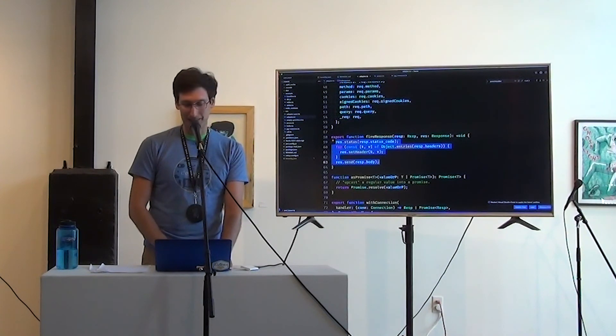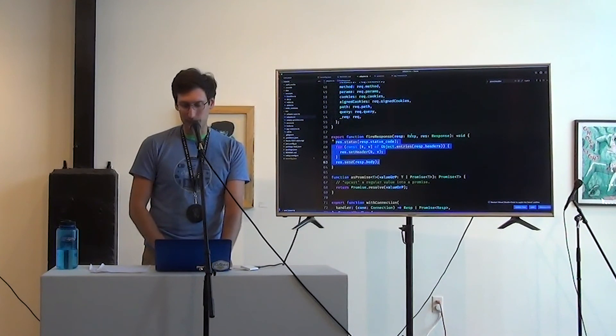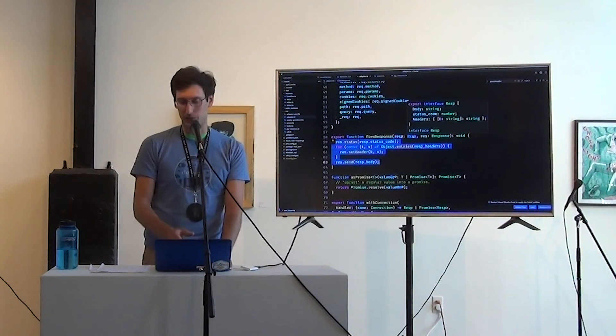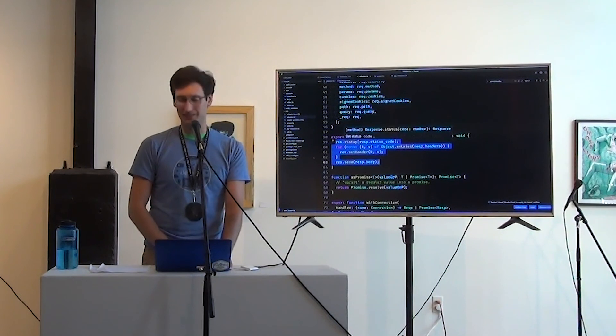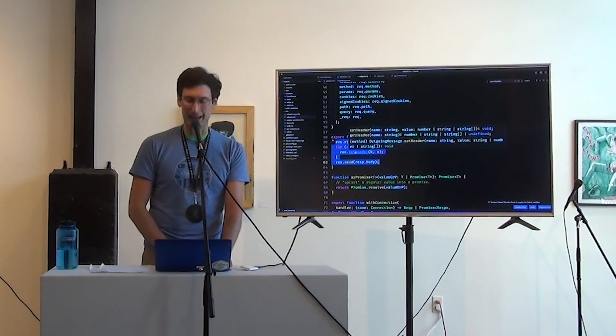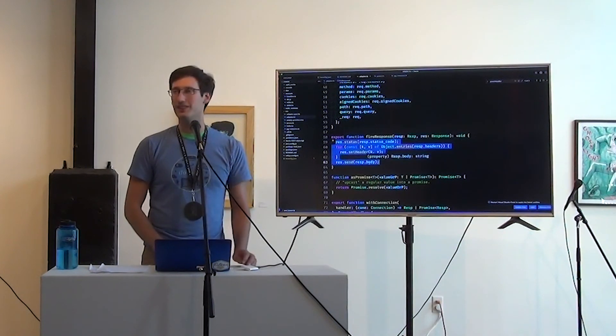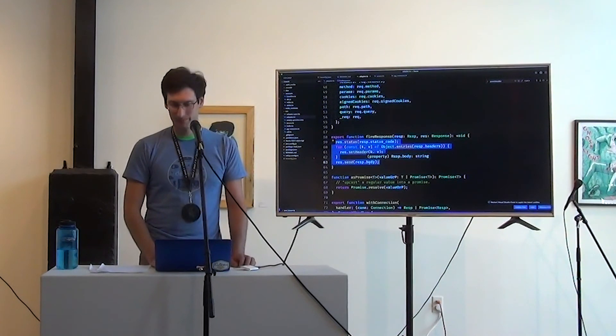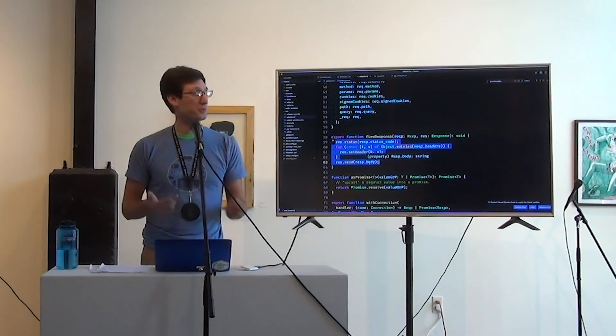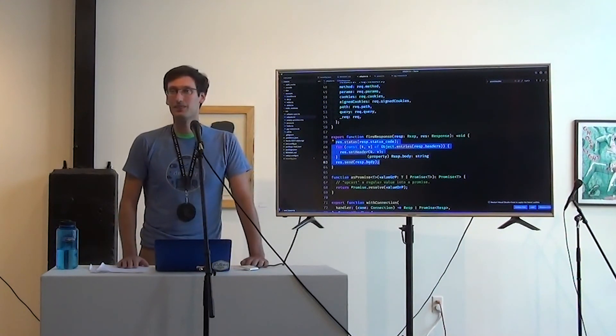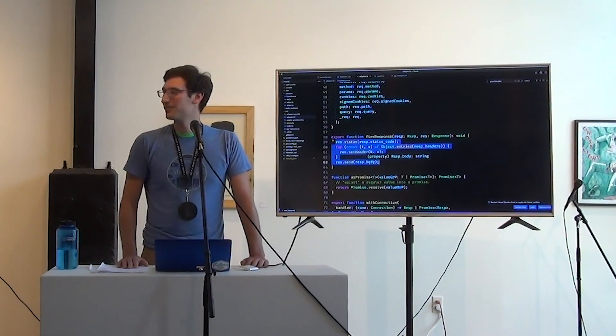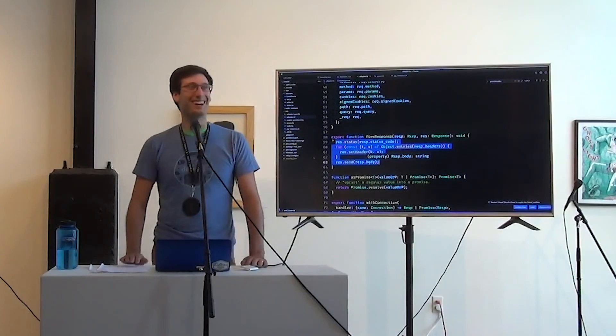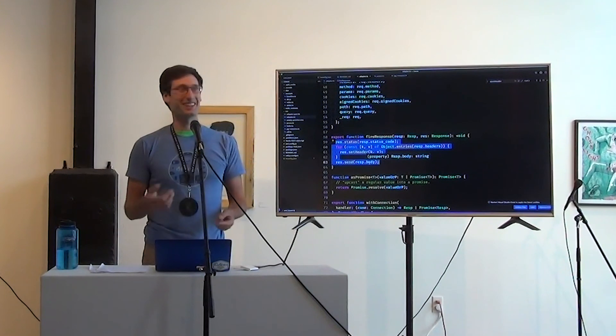It catches it and hands the errors to error handler. And then we have this fire response function that basically sets like you gave me a res, which had was an object for the bunch of headers. We're going to actually call res.status to set the status code. We're going to call set header. We're going to call send with the body.